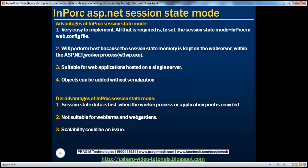In-proc performs best because the session state memory is kept on the web server within the ASP.NET worker process — stored in memory, making it very fast to read and write compared to a hard disk. In-proc is the best session state mode in terms of performance. It is also suitable for web applications hosted on a single server with one processor.